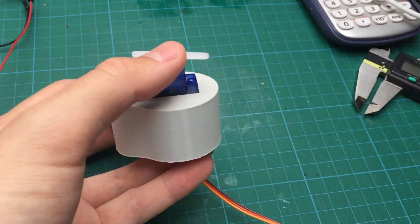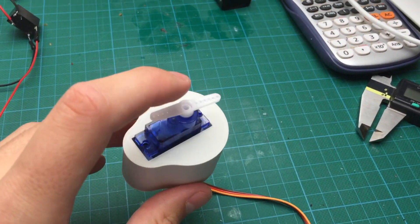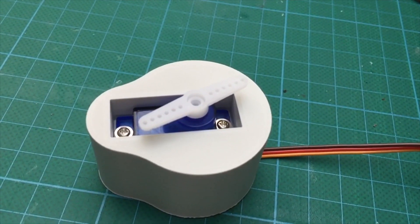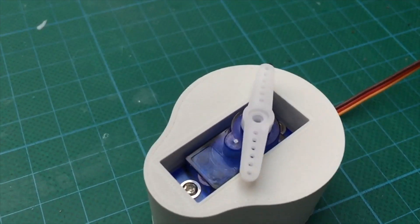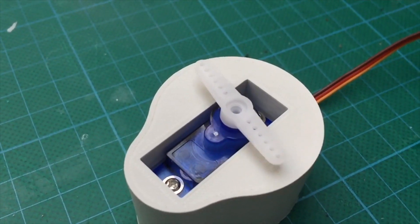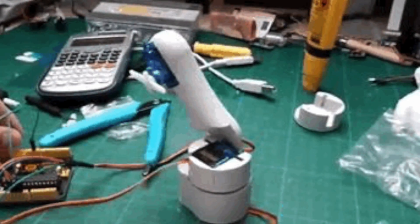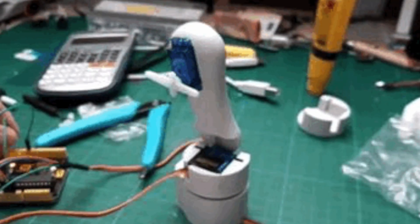To assemble everything I screwed each servo in its place and glued the end piece to the next axis. After that I powered the servos up and made a quick sketch to make sure everything was moving freely.